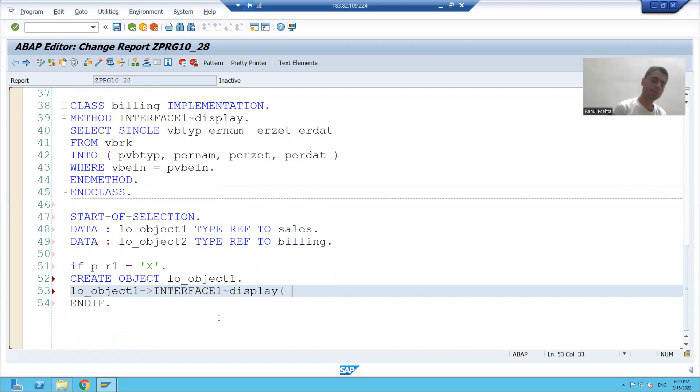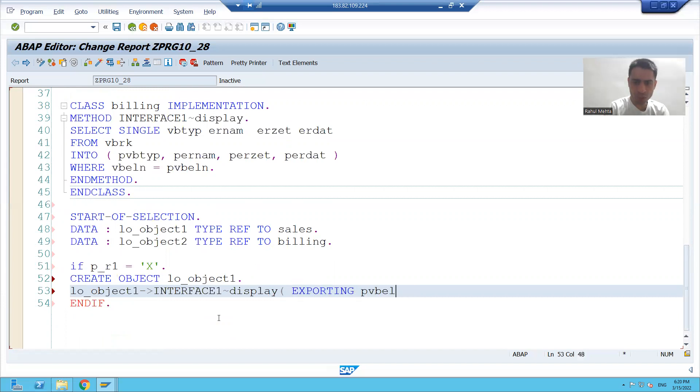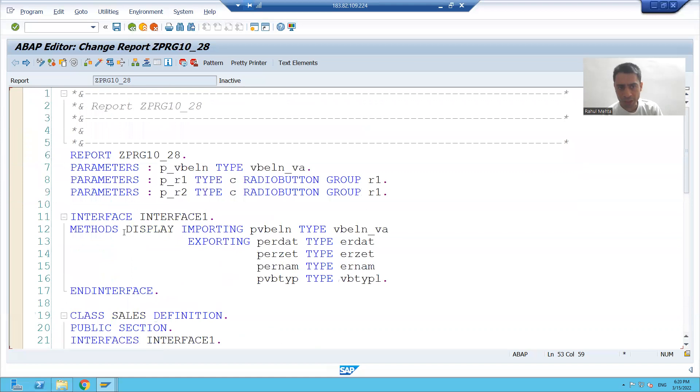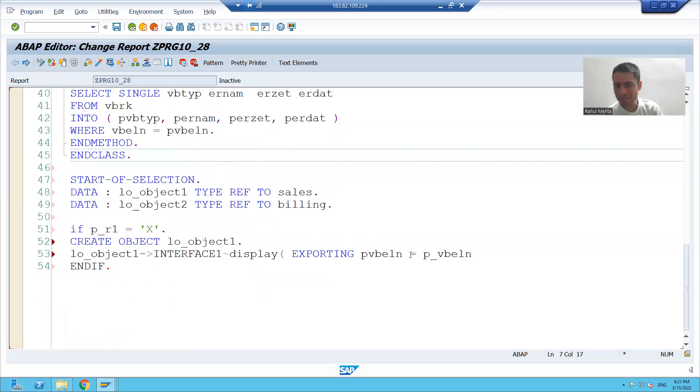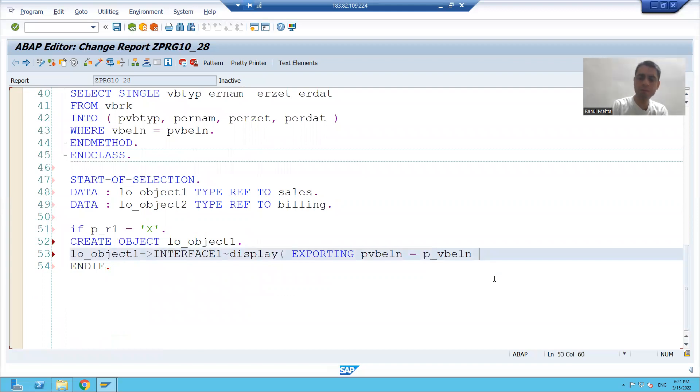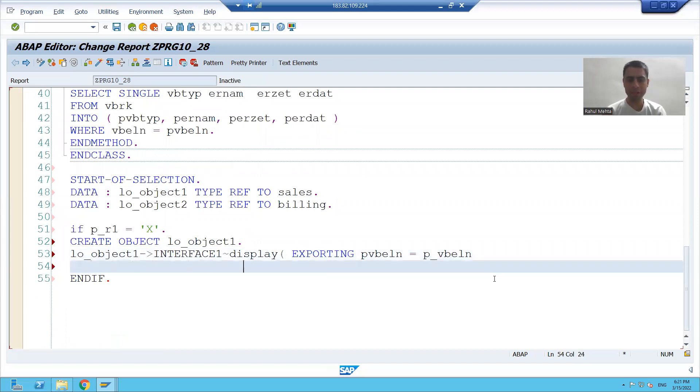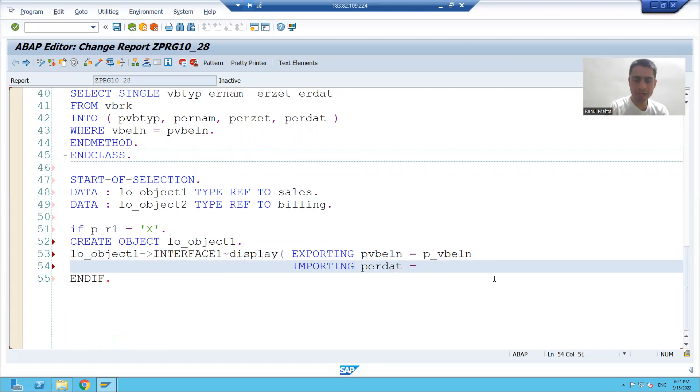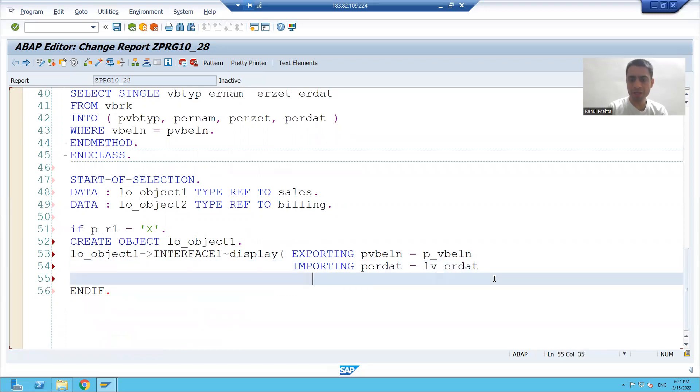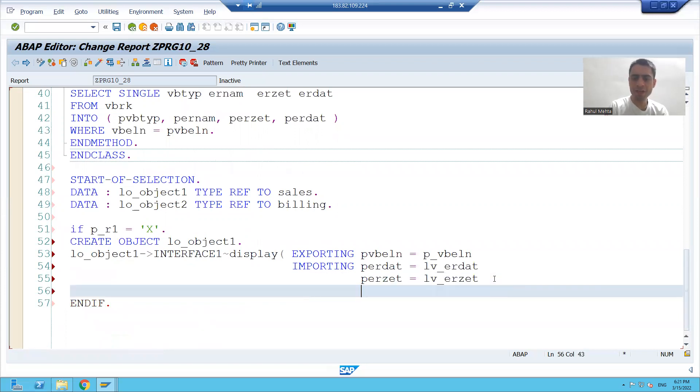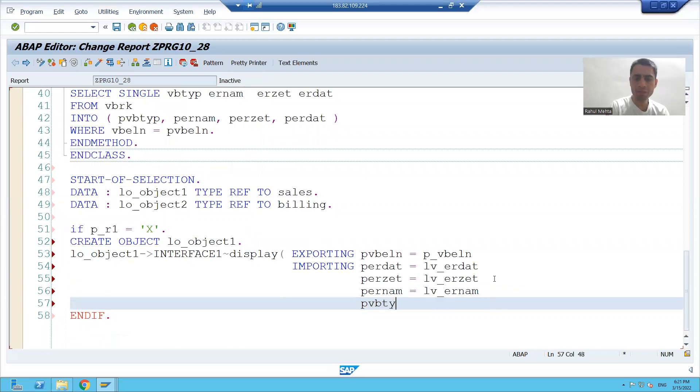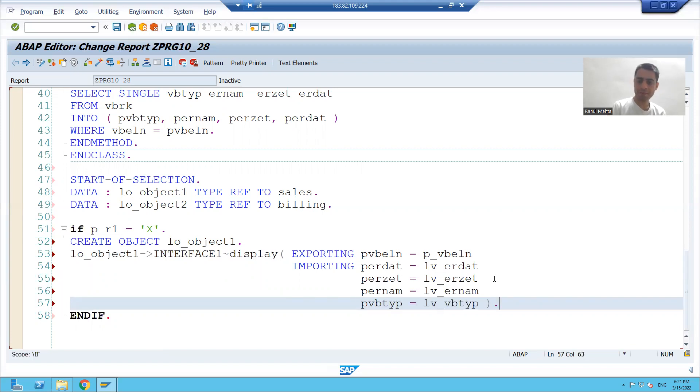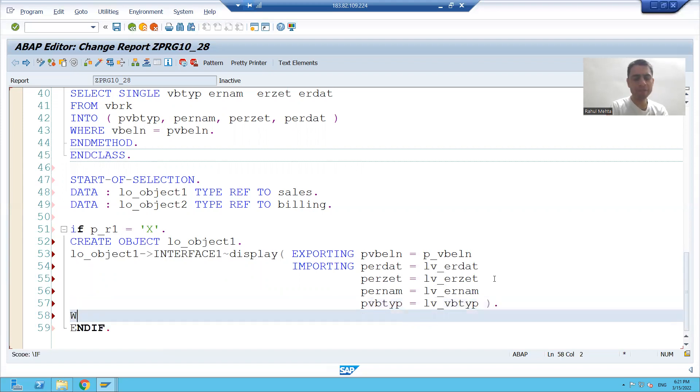We all know whenever we will call, all will interchange. Import is export and export is import. So we have one exporting and four importing. Whatever input you will give to the program, we are passing it to method and there will be four importing parameters: importing perdat = lv_erdat, perzdt = lv_erzdt, pernum = lv_ernum, pvbtype = lv_vbtype.